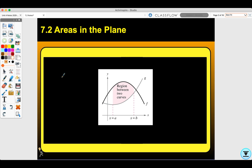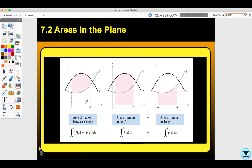Today we're doing areas in the plane. We're going to find the area between two curves from x equals a to x equals b. Let's talk about what this area represents. If we're finding the area of the region between f and g — here I have f, then g between a and b — it would be the antiderivative of f of x minus g of x from a to b.